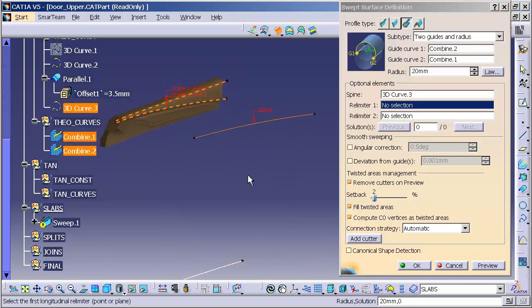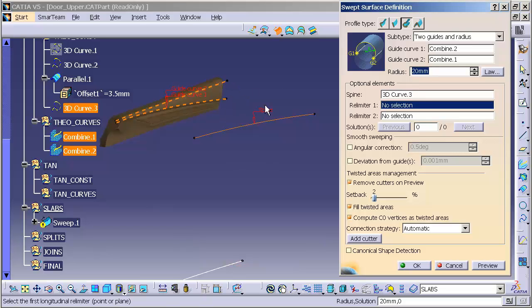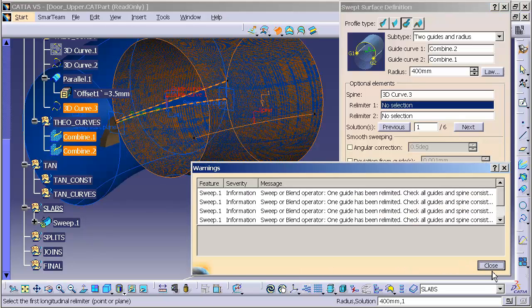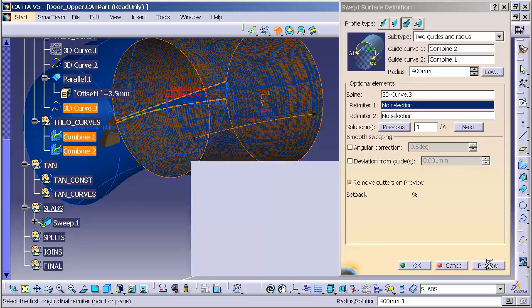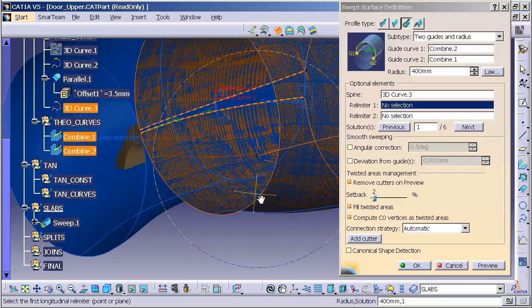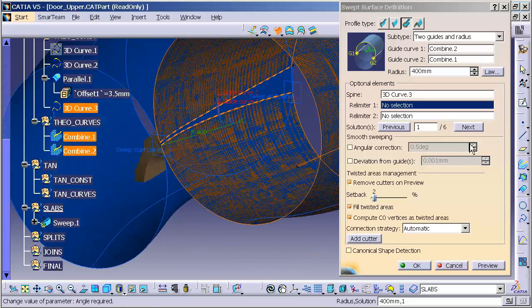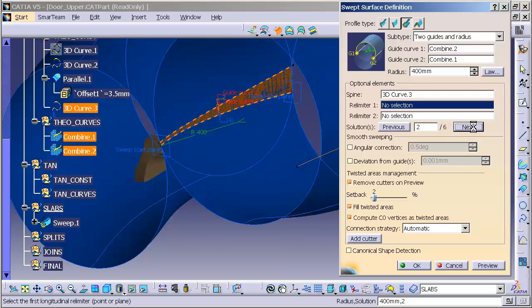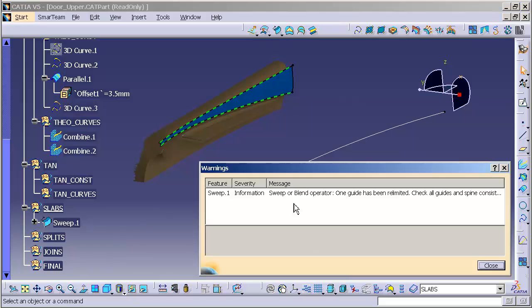And now that I have that in there, I'm going to increase my radius so it's big enough to bridge the gap. We'll go up to 400, for instance, and preview. Now, I'm going to use my next button to get to the solution that I'm looking for. Select OK.